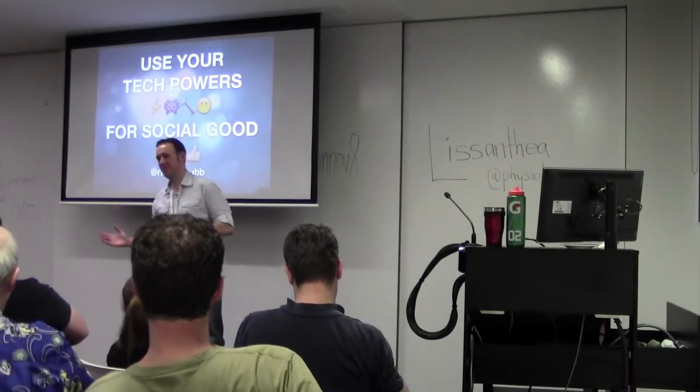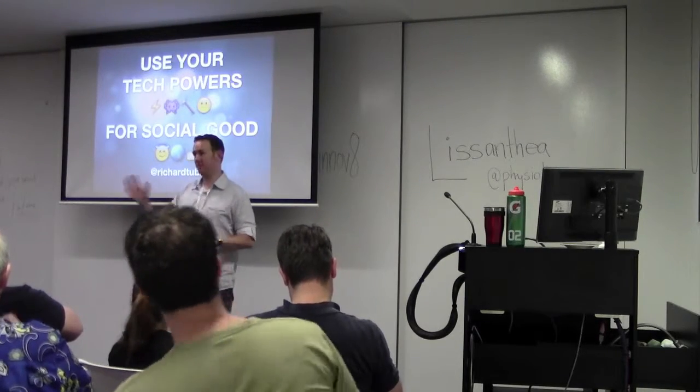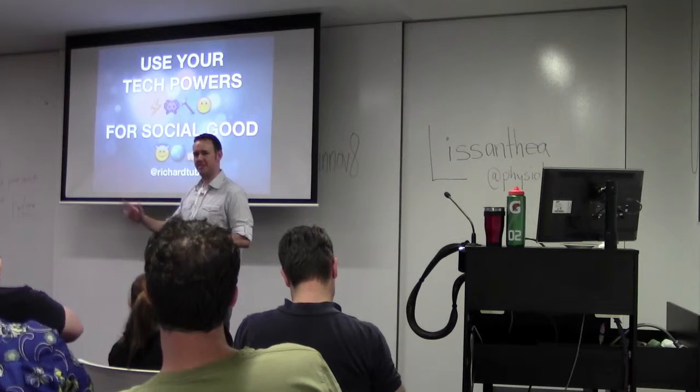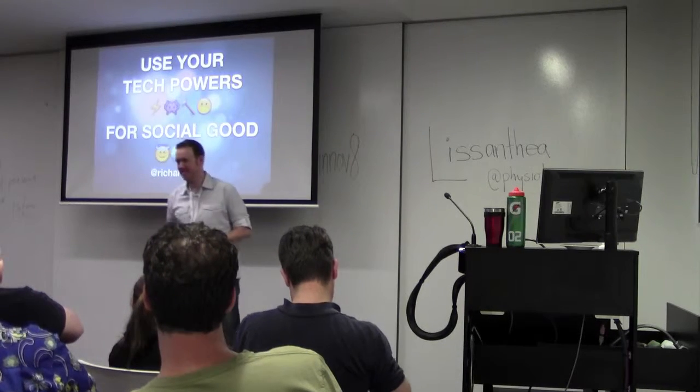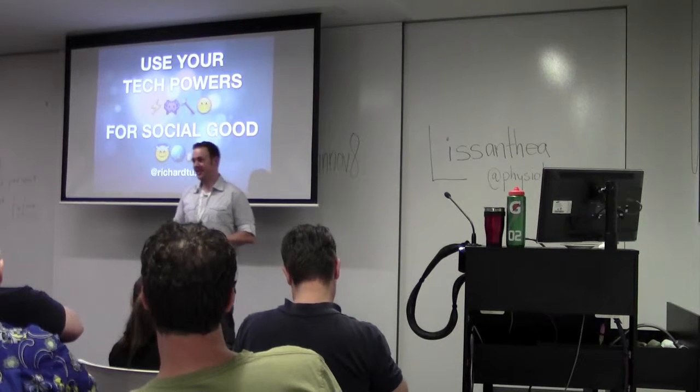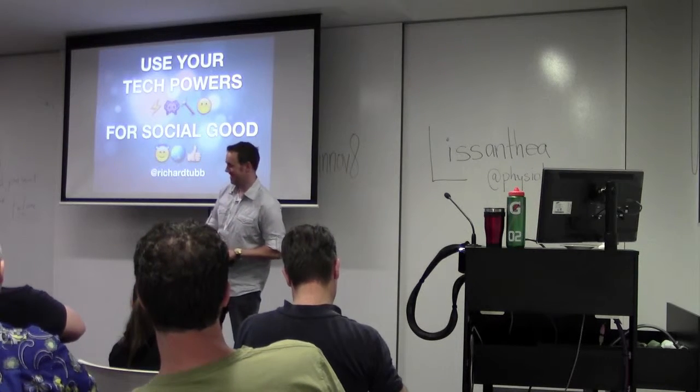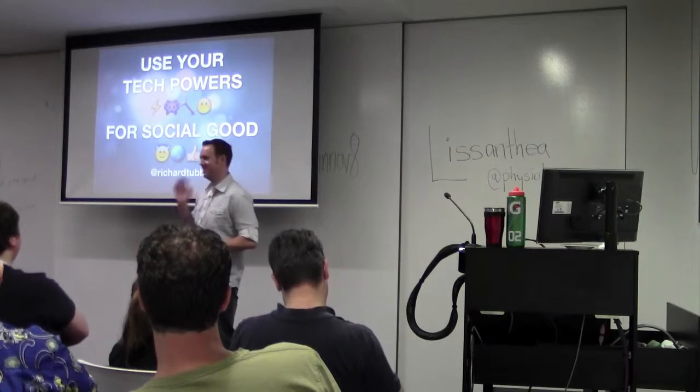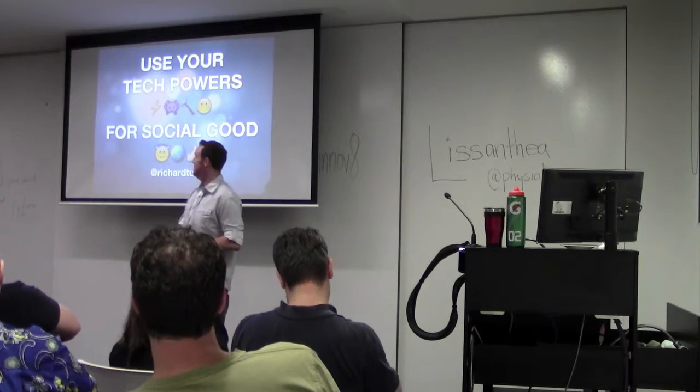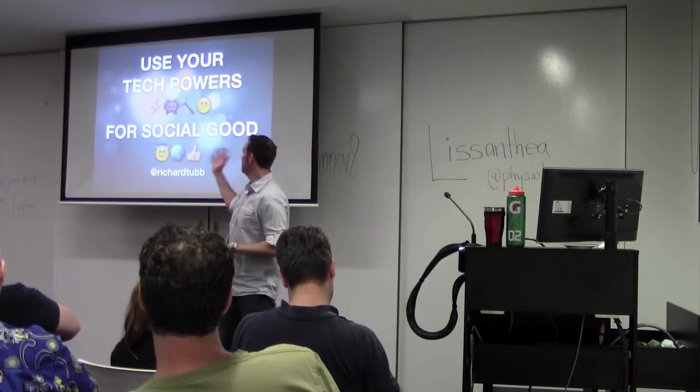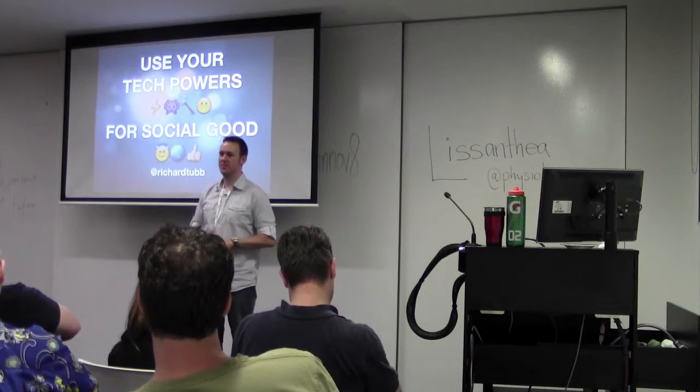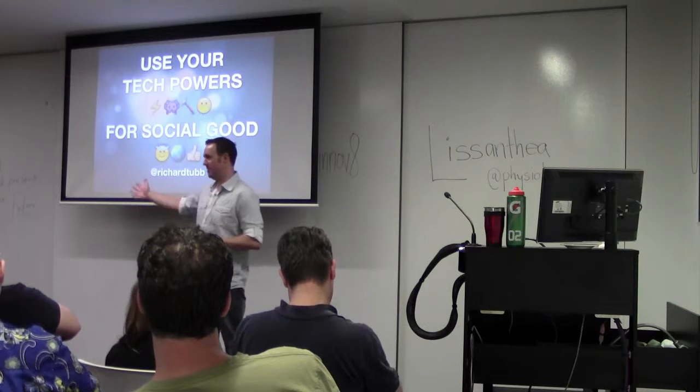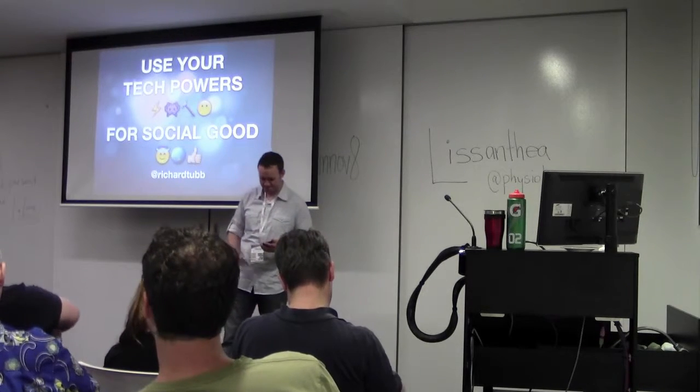Thanks very much for coming to the talk today. I've traveled overseas to be here today. I'm from Tasmania, and I had surgery last week. So I'm here to hopefully encourage you all to use your tech powers or any other powers you may possess for social good.